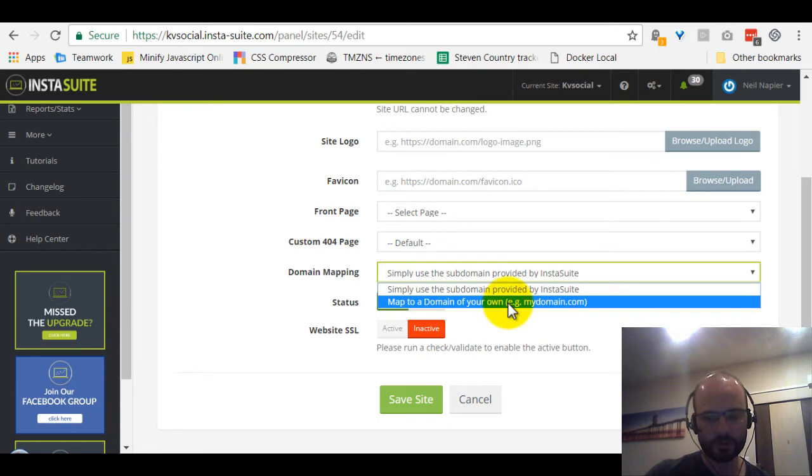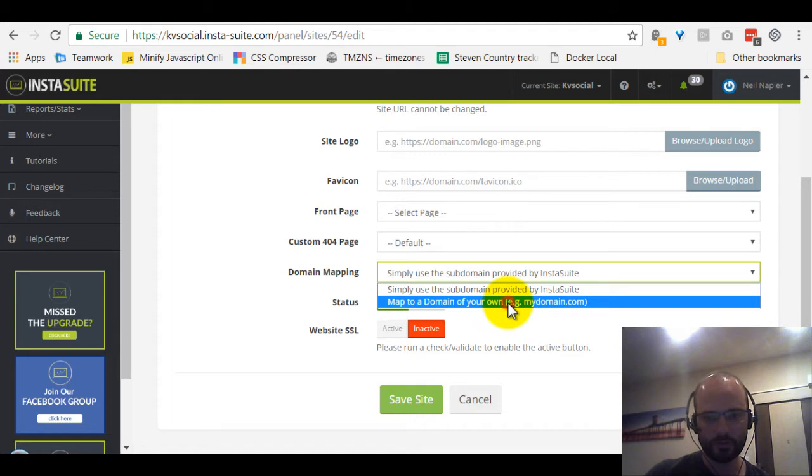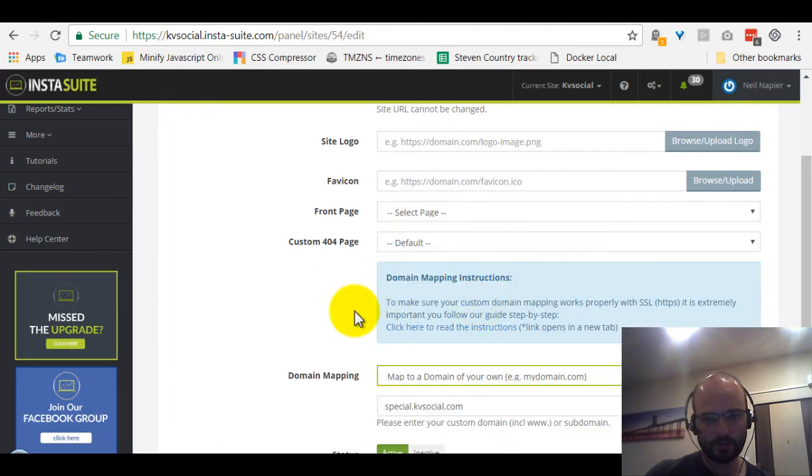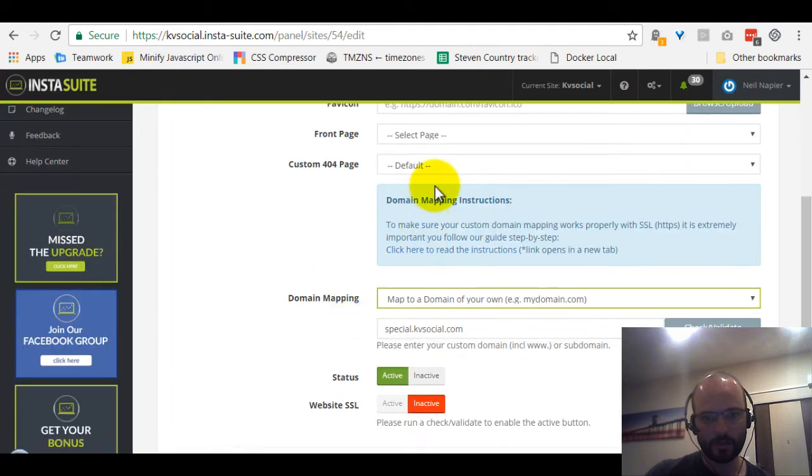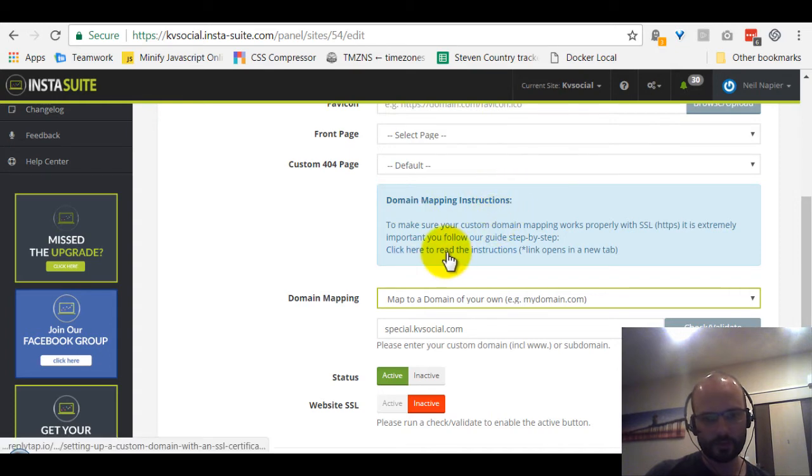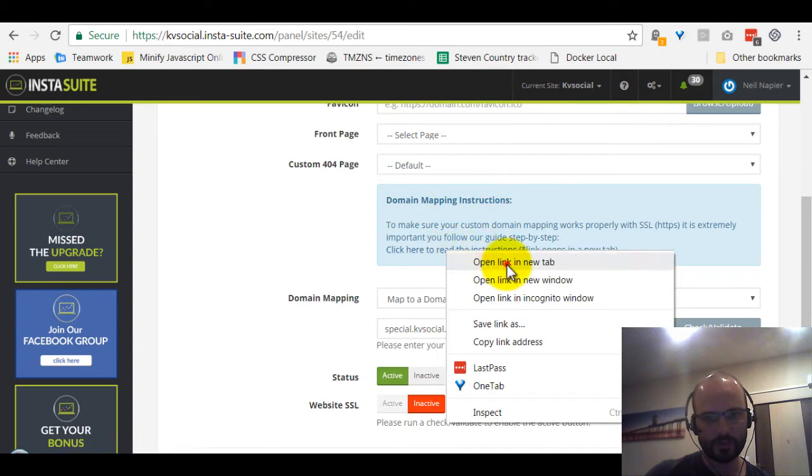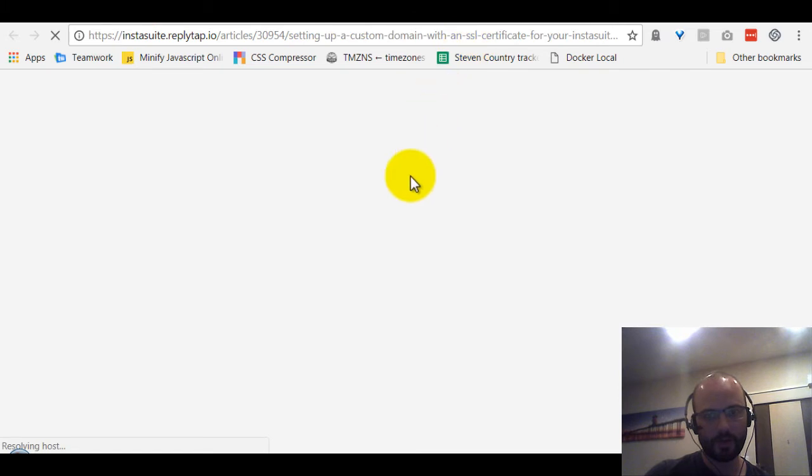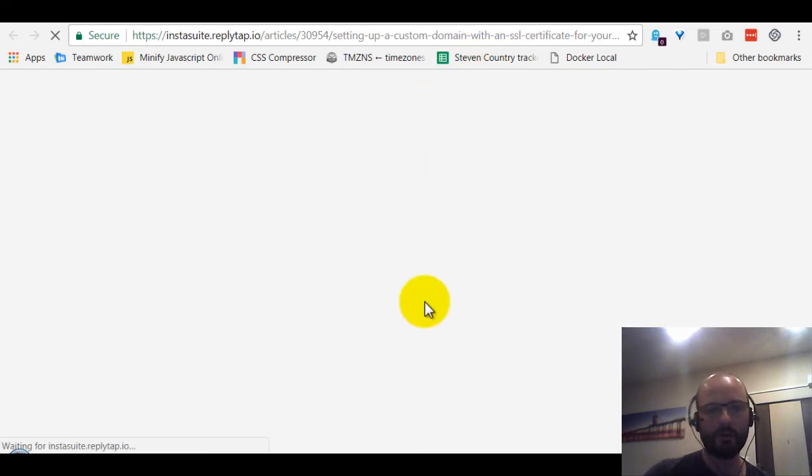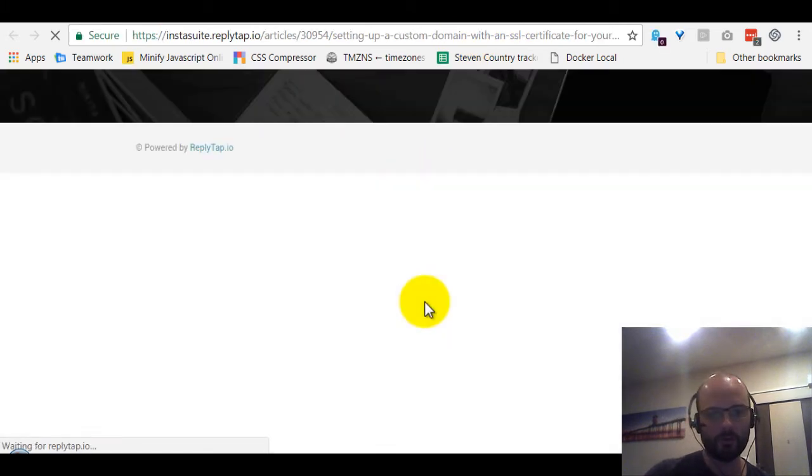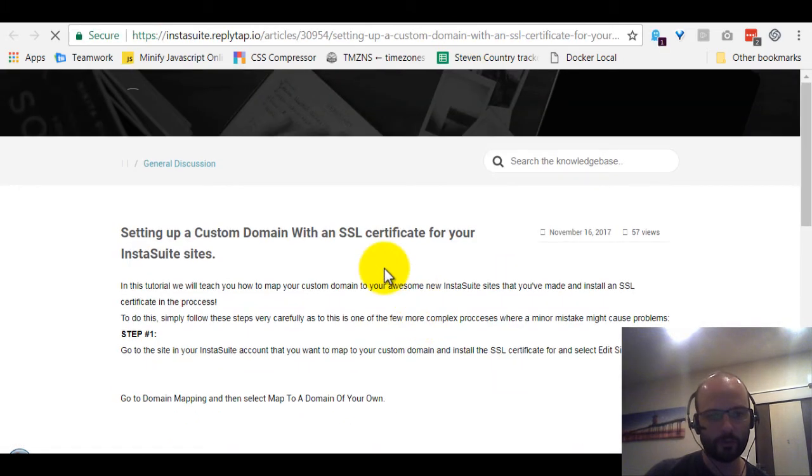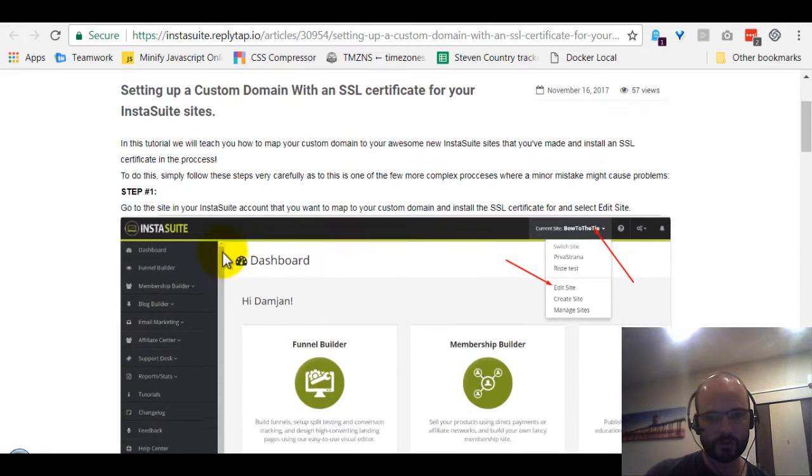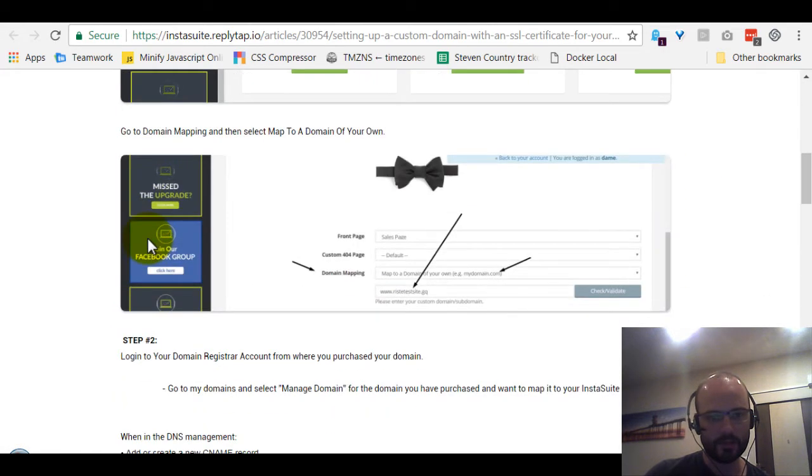If you go here you see the domain mapping. This already existed so you can map to a domain. If you want a custom domain of yourself instead of using the InstaSuite domain, but soon to be Kyvio domain, you select your own. And then we have new domain mapping instructions which are over here. Just open it in a new tab.